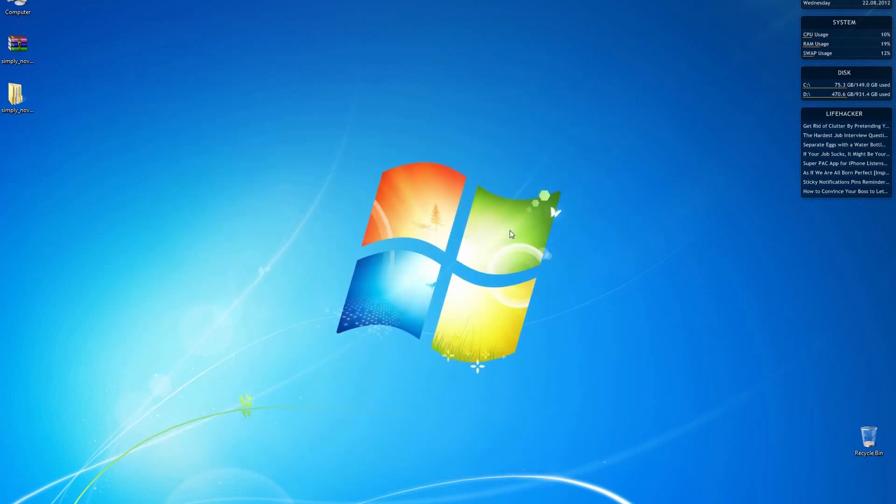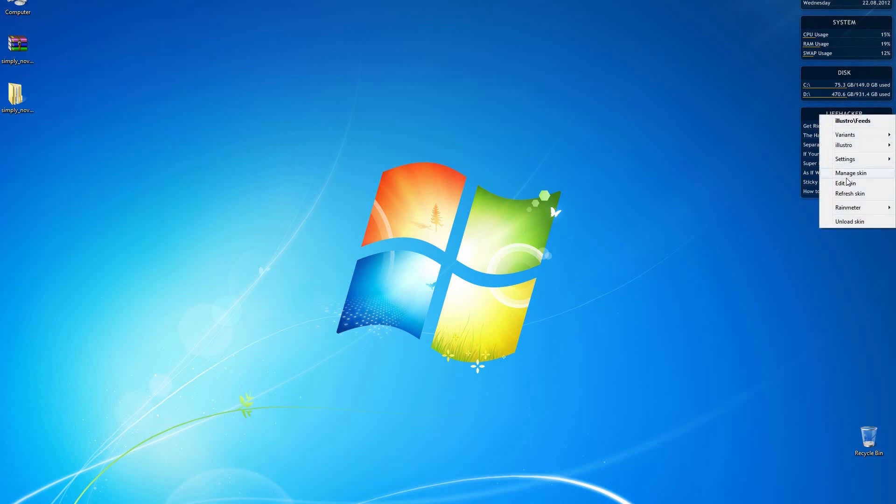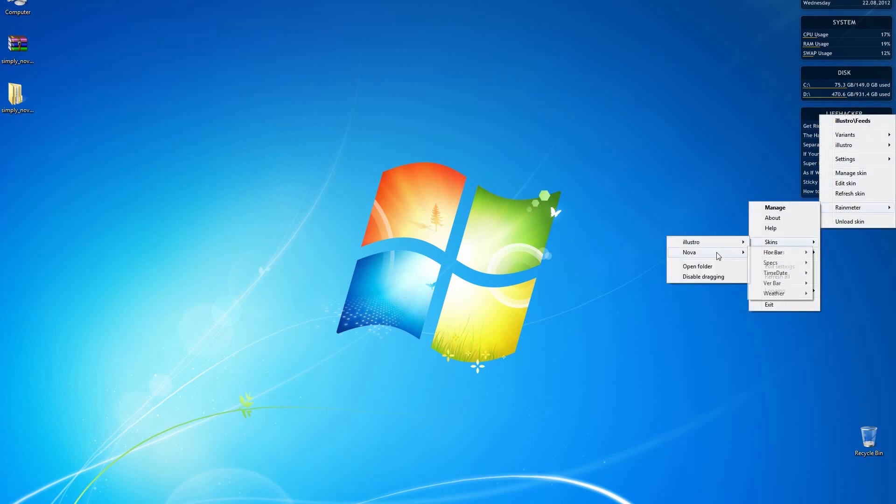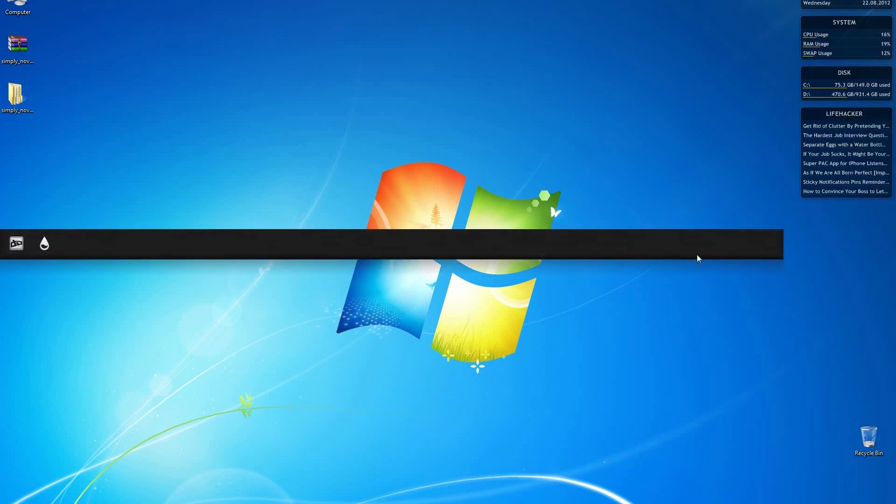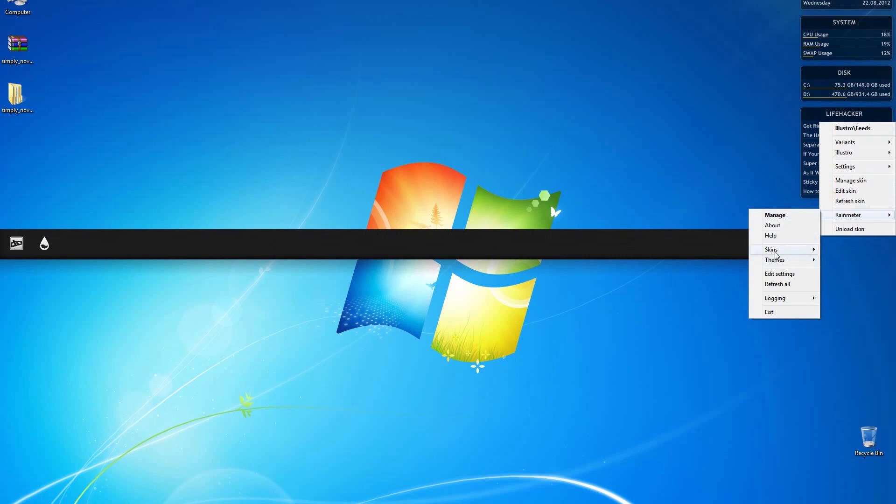Now in order to apply the theme, go over here where it says Life Hacker and right click and you want to select Rain Meter and skins. You'll notice that there's Nova and there's a whole bunch of other ones which we're going to go ahead and select them all. So go back to skins, Nova and spec.